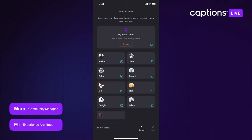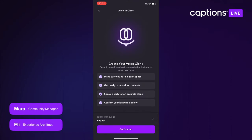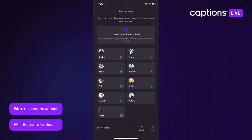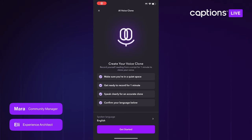I already recorded mine, but I took a screen recording of what it looks like if you haven't. If you haven't created one yet, you'll see the option to Generate Your AI Voice Clone — tap that top button. It'll pull up a screen where you need to record yourself talking for 60 seconds. Make sure it's quiet with not too much background noise. Something really important: speak clearly but with intonation, because the voice clone copies how you speak. Pause, speak somewhat slowly, use different tones so it really sounds like you and doesn't sound too robotic.